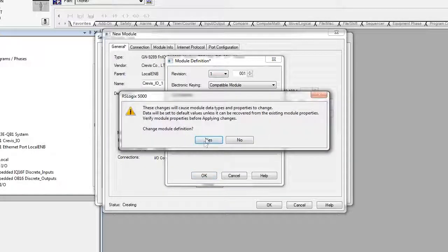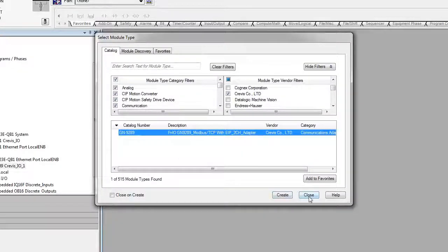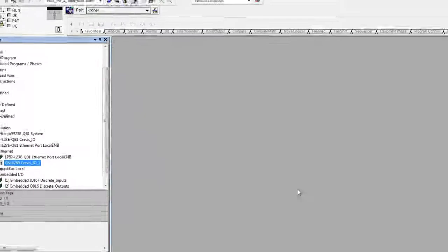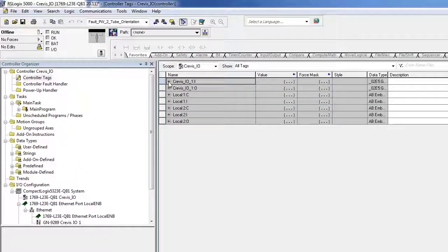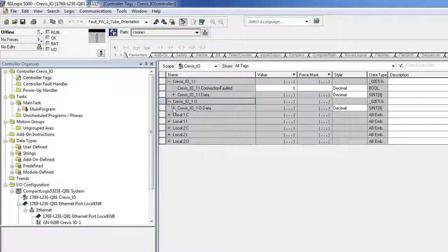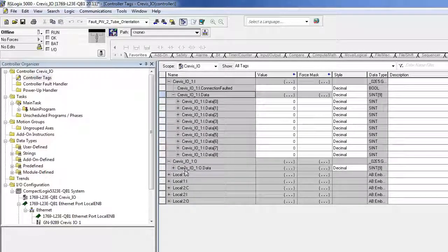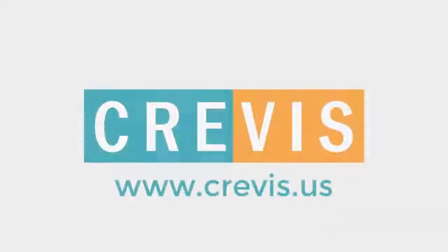Complete this process and select Close. The adapter is now added to the project and the I/O data tags can be used. Thank you for viewing. See you next time.